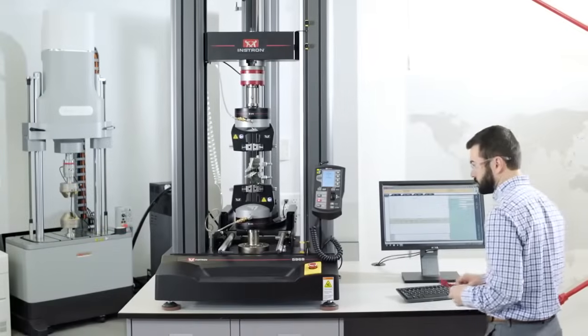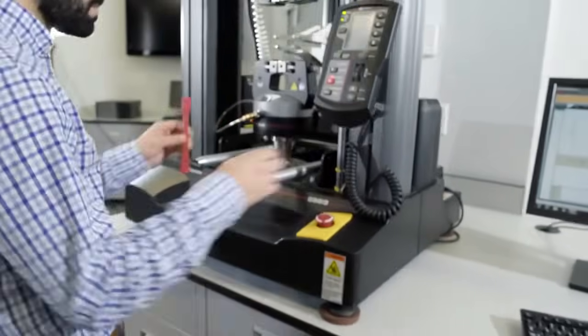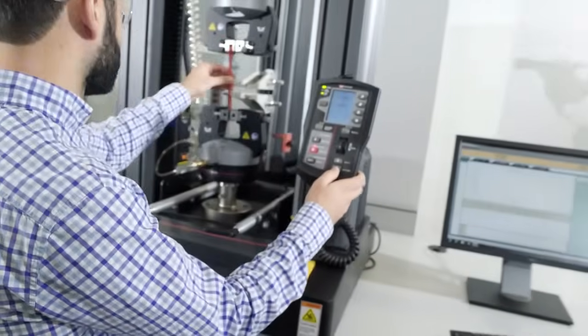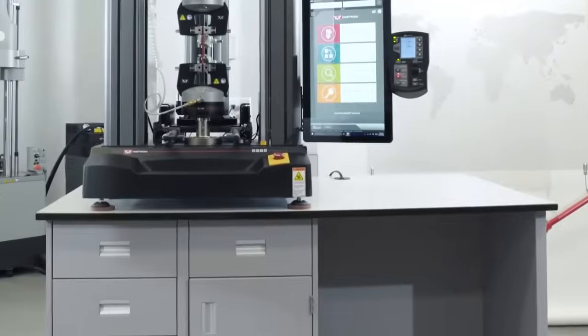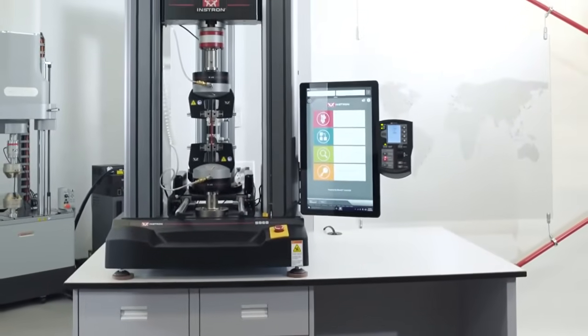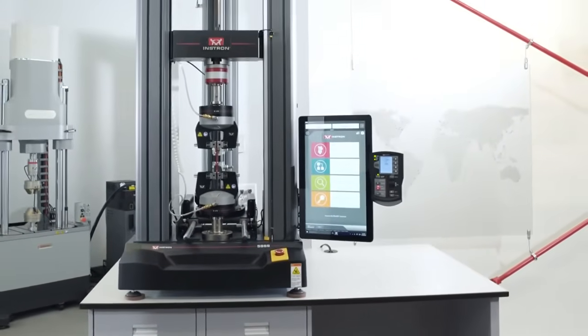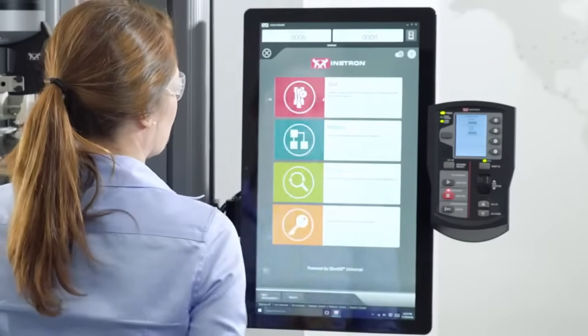Built on the success of over 30,000 Bluehill installations globally, Instron introduces Bluehill Universal, our next generation of material testing software built from the ground up for touch interaction.